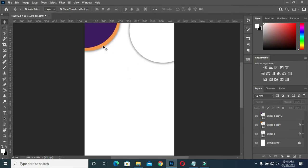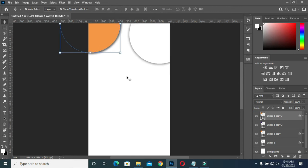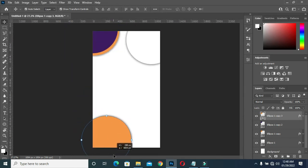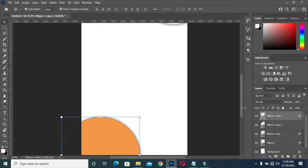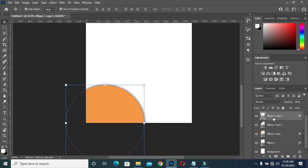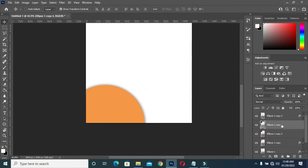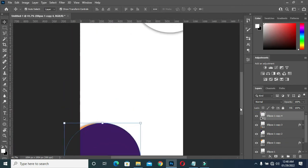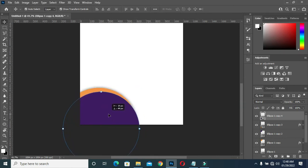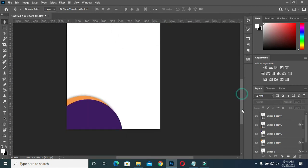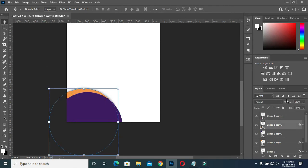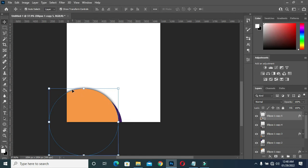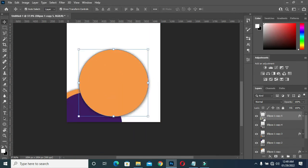Now I'm going to duplicate this one again — the one down here — Ctrl J, then drag it up. Now I'm going to drag it down, then duplicate this one again — Ctrl J — then drag it down. Then I will leave it like this, then duplicate this one — Ctrl J — then I will change it to white color.